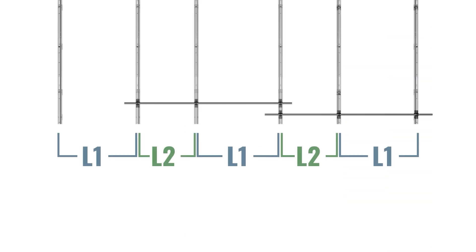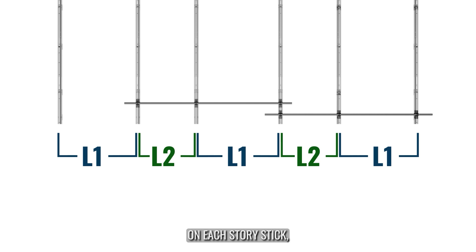The L1 dimension should be measured between the first and second spacer jigs, while the L2 dimension should be measured between the second and third spacer jigs on each story stick.